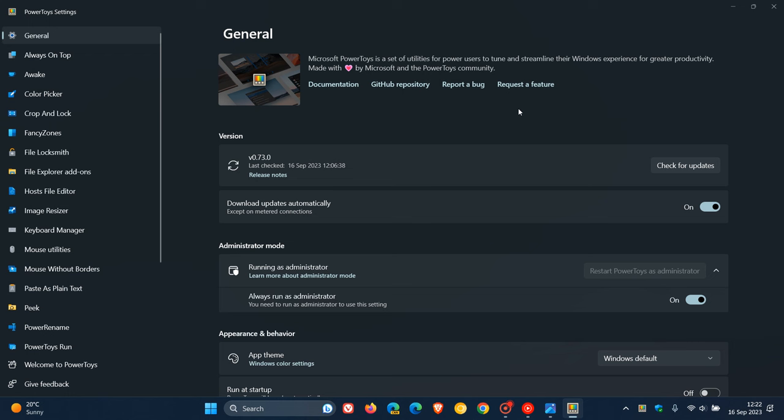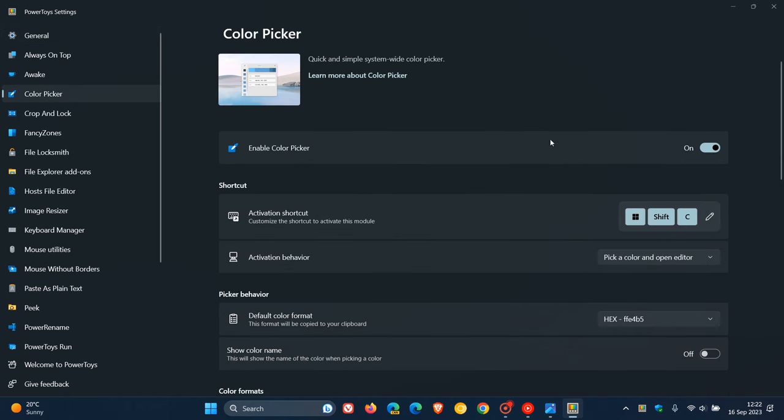And this time they are now working on a new update for the Color Picker to match the look and feel of Windows 11. So Microsoft is trying to get some of these utilities in the app to take on a more modern look and feel.